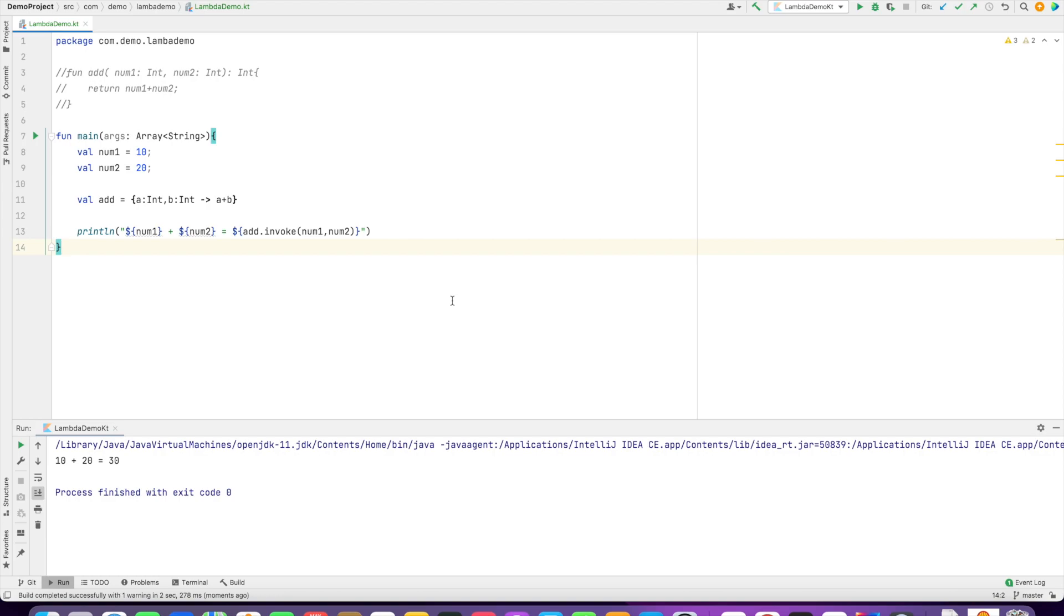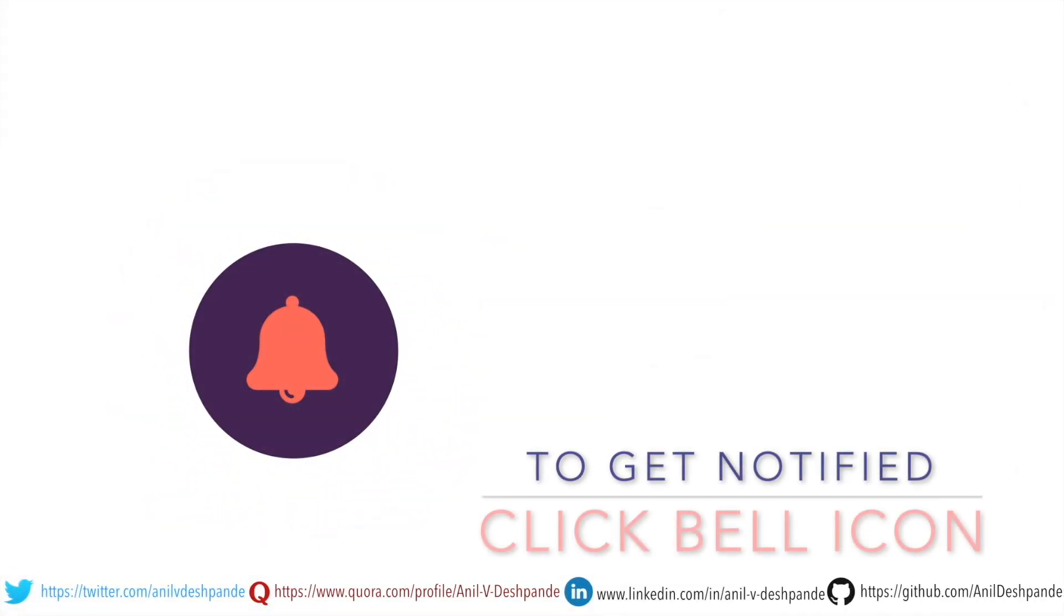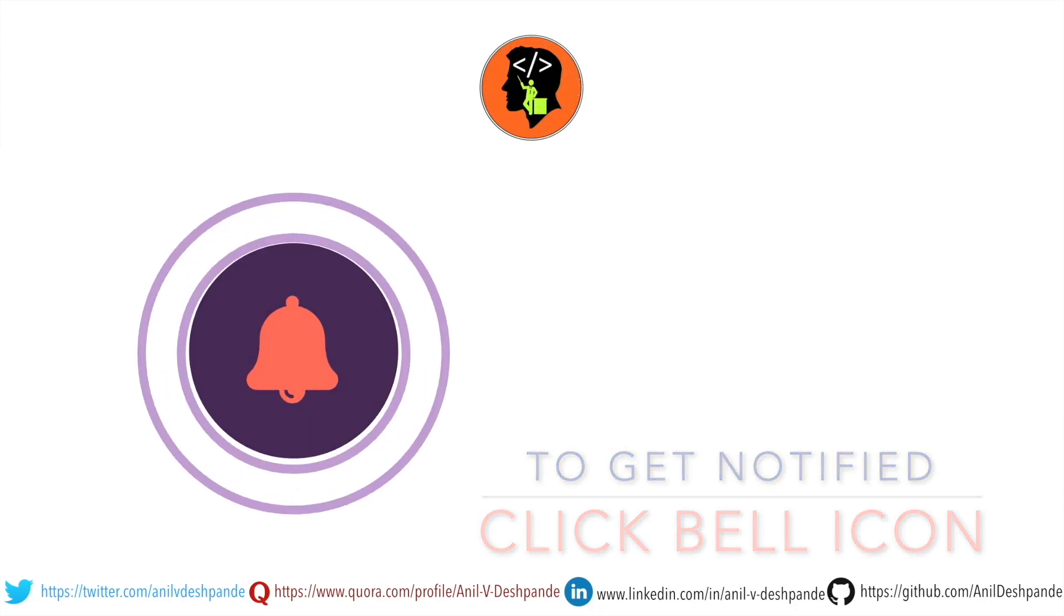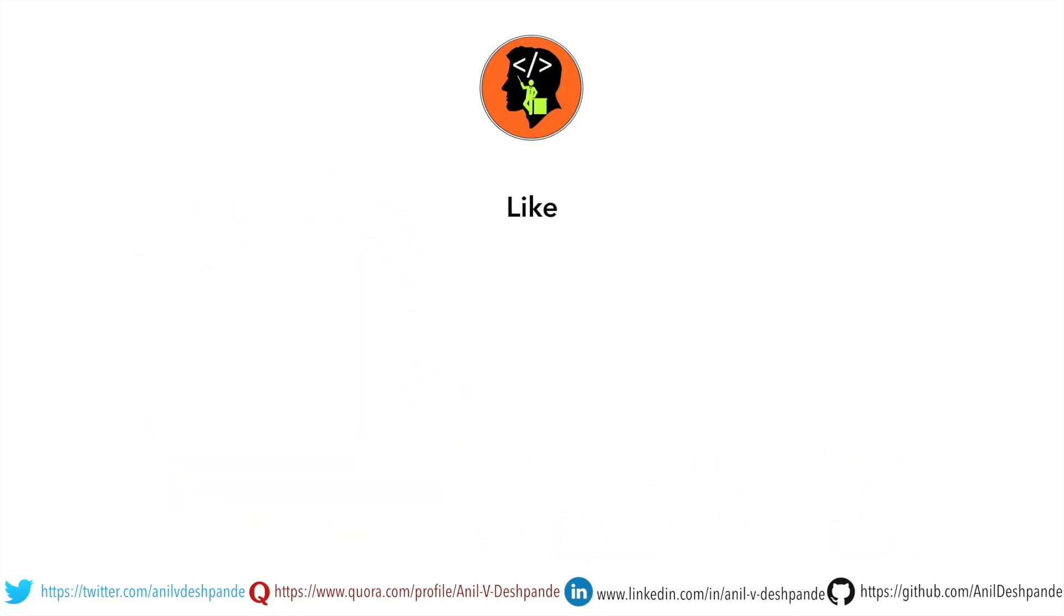So that's it about the initial introduction to lambdas. We'll explore this in a much deeper manner in the upcoming videos. That brings us to the end of this particular video. Don't forget to like, comment, share the video, and subscribe to the channel. Take care, bye.